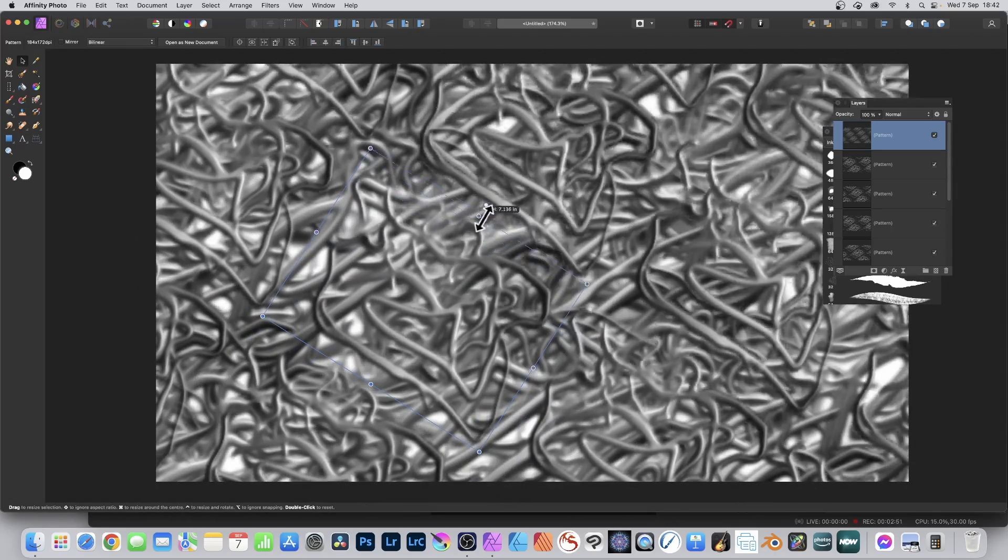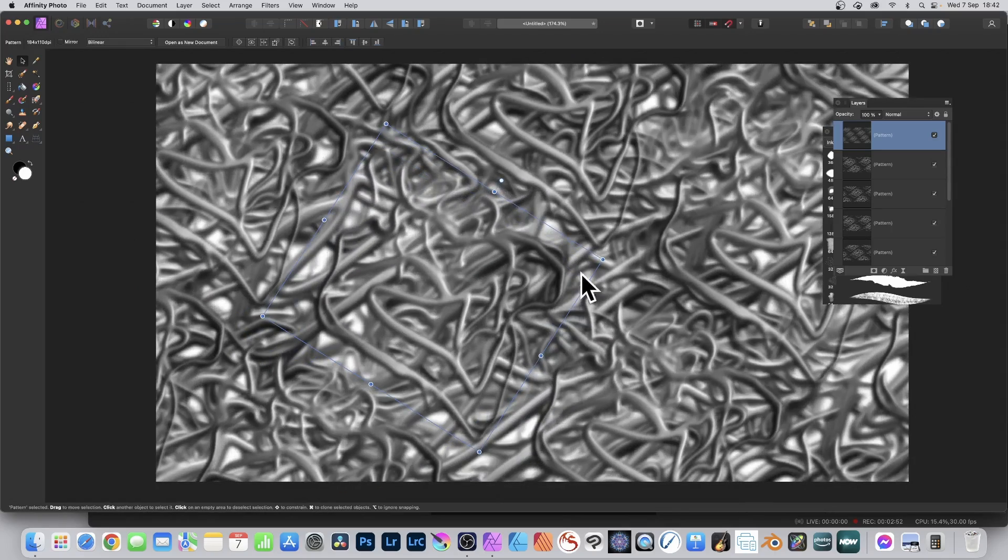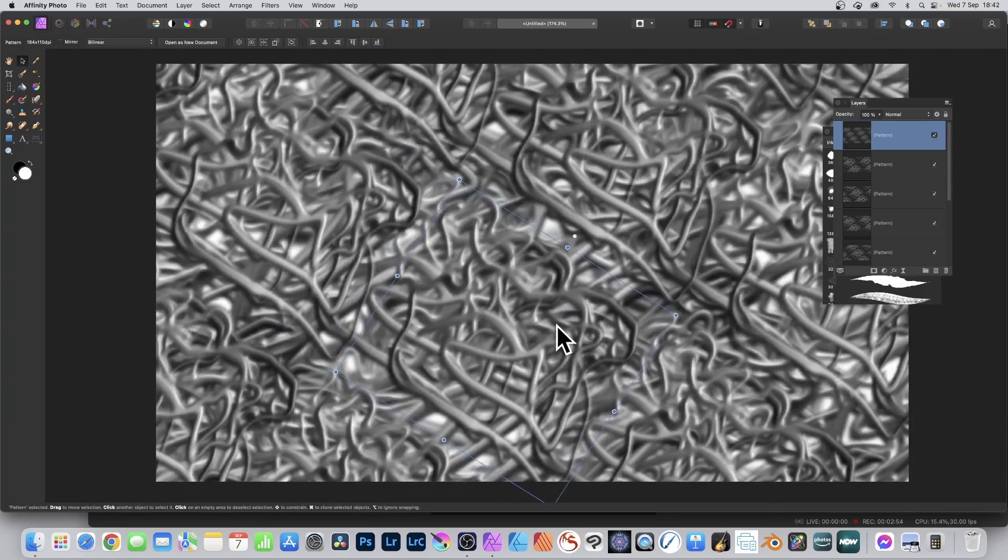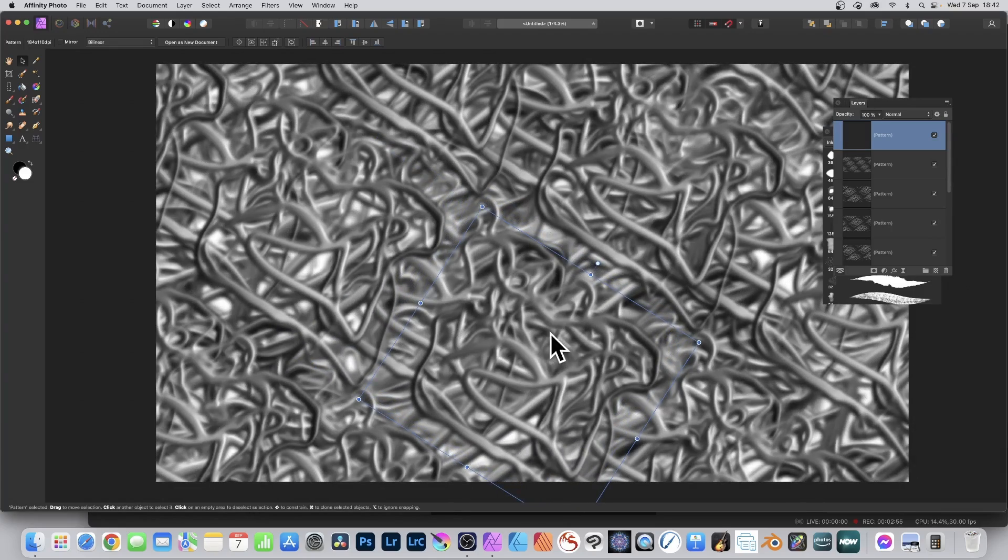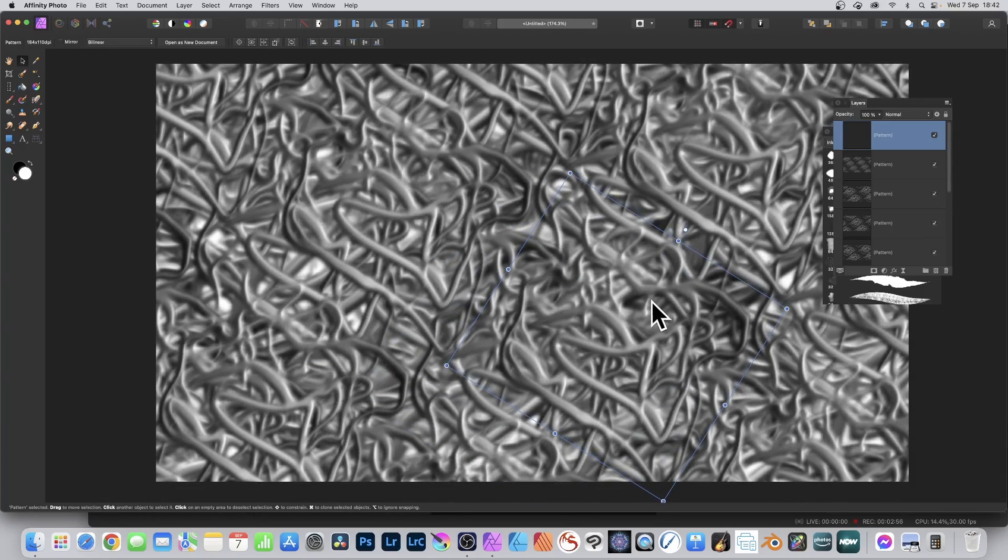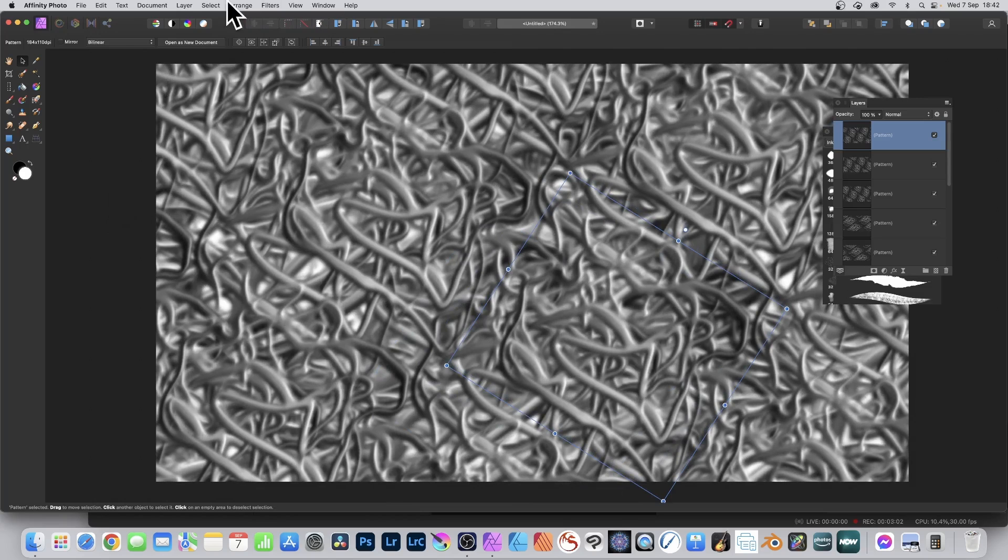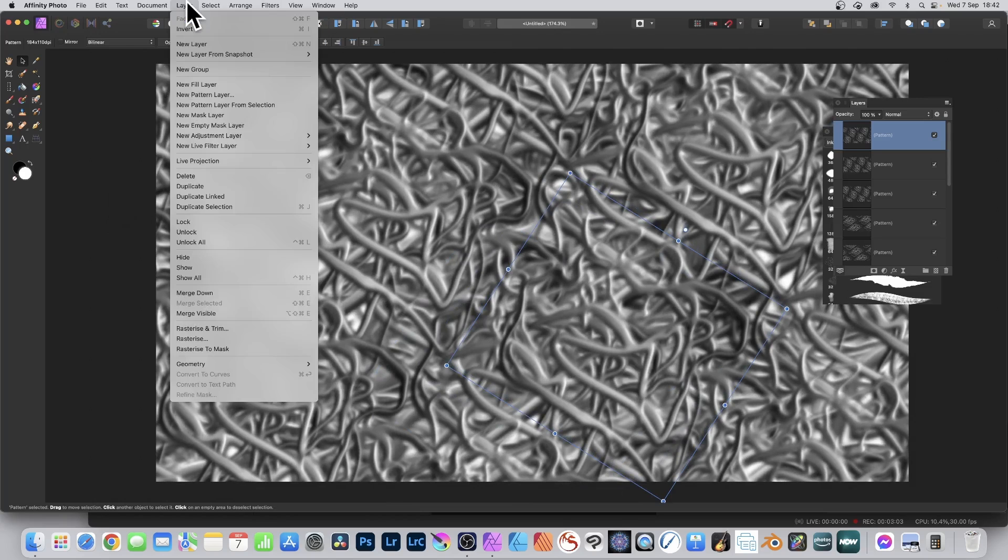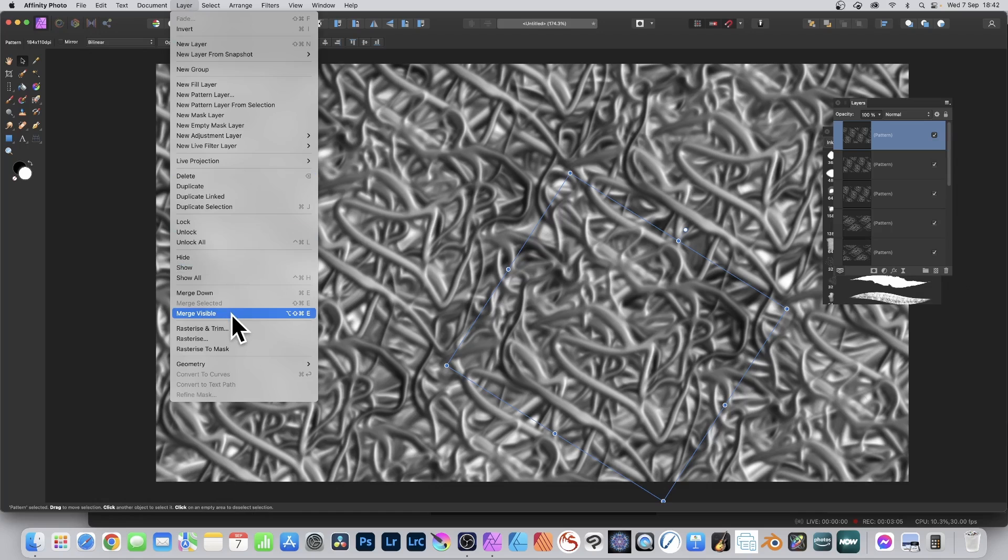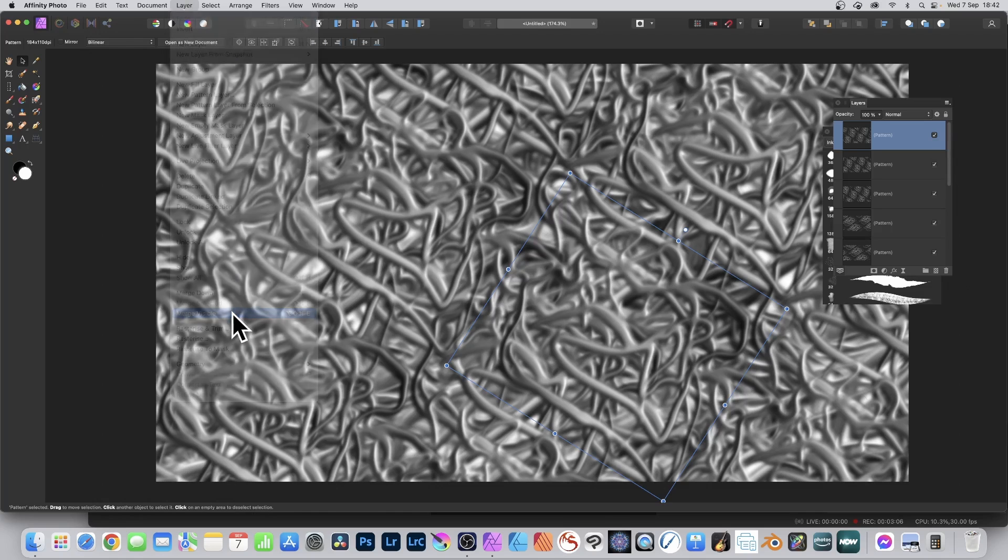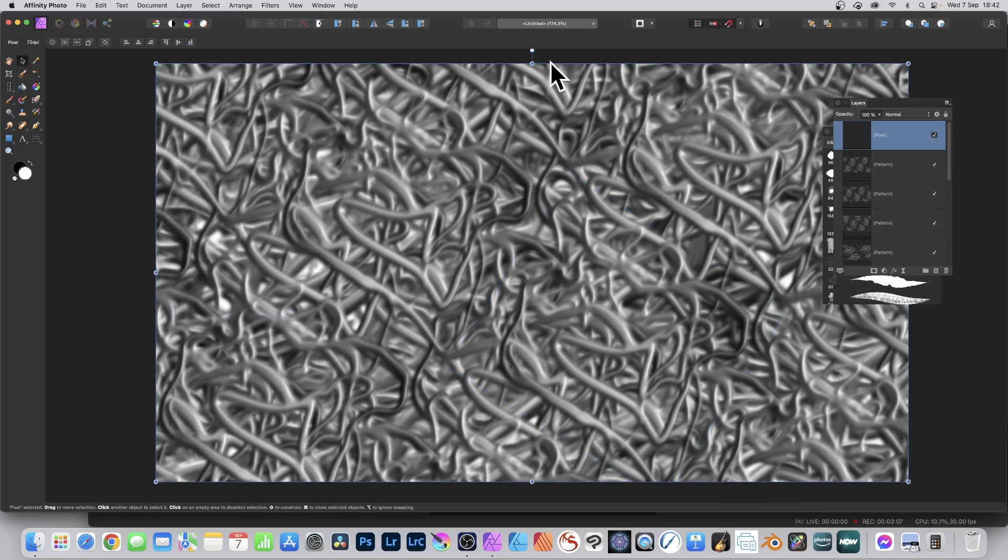Once you're happy with that, you can of course also apply effects if you want by the filters menu. You can always flatten it, just go to the layer menu and flatten the entire thing or use the merge visible, so layer and merge visible, and it will all become one pixel layer.